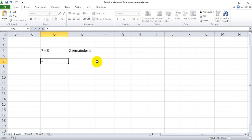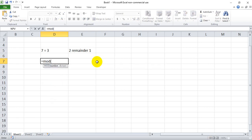So if our modulo function works properly, we should receive 1 in this case. So I started the equation here, equals MOD for modulo, open parentheses, and here's where Excel gets a little weird. Number in this case equals the dividend. So in our math problem, the dividend is 7.